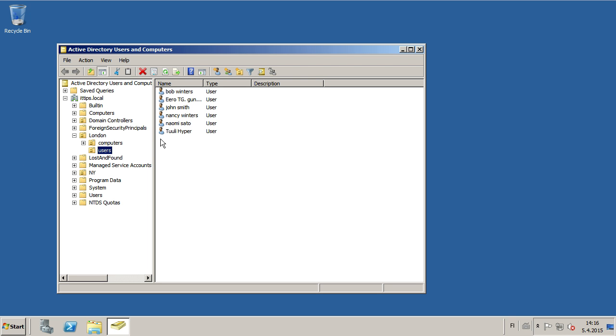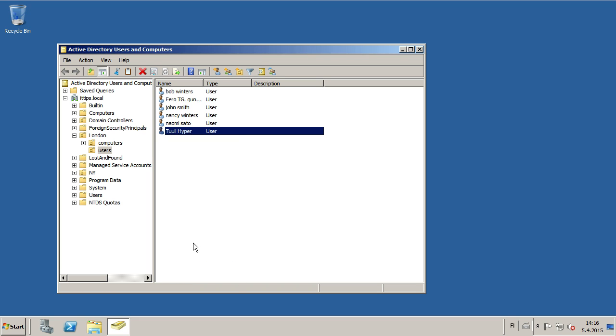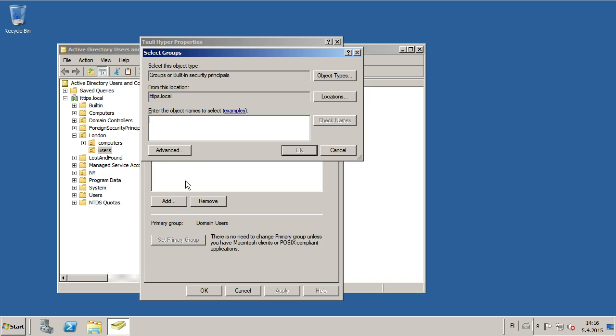Then if you know where the user is, you can right click the user, select Properties, go to MemberOf, and then add Remote Desktop Users.